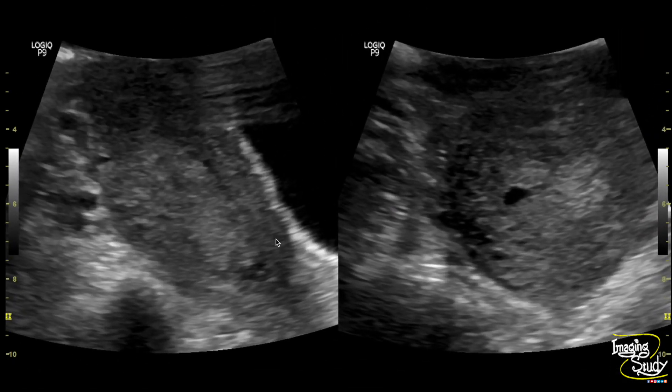Here is the magnified image. You can see on longitudinal and transverse section irregular mixed echogenic substances within the uterine cavity without any definite fetal pole or yolk sac.